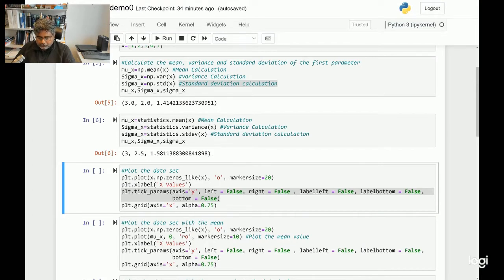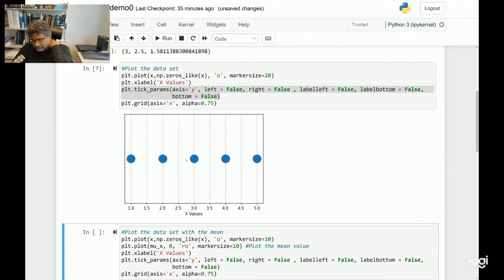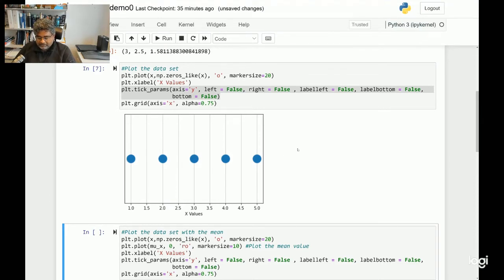Let's move on to the next section where I am trying to plot the data set itself. Let's execute that section. As you can see, these five values are presented in a plot showing the values of 1, 2, 3, 4, and 5 as blue dots.